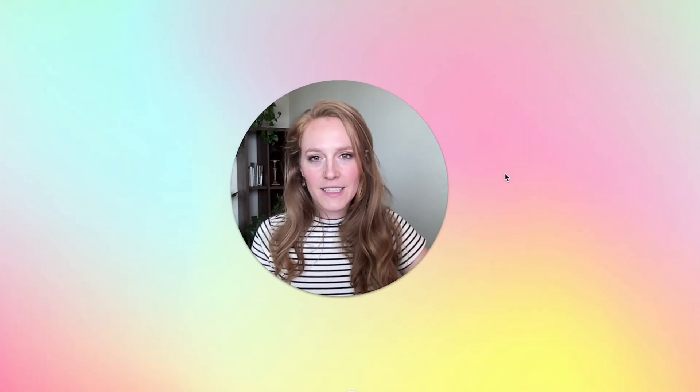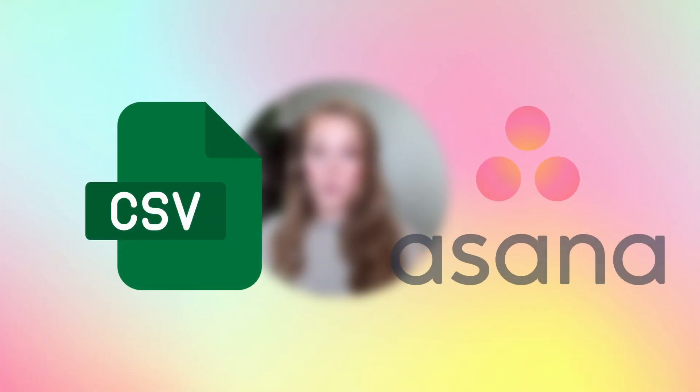Hey everybody, I want to talk today about using the import file from CSV tool in Asana.